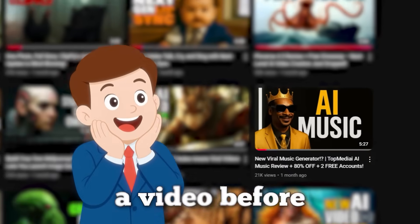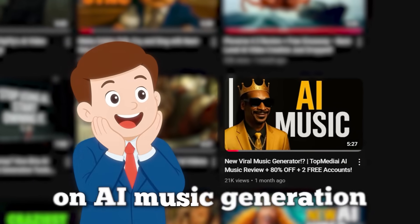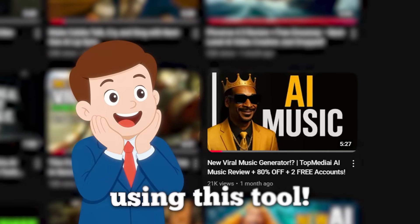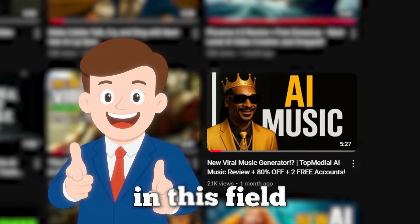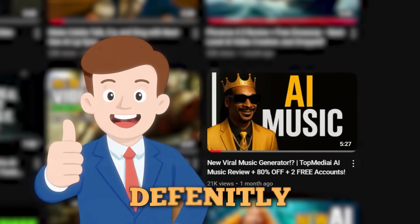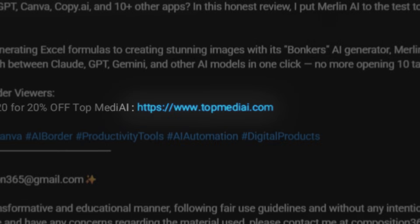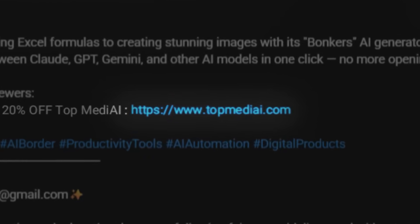I have made a video before on AI music generation using this tool. If you're interested in this field, definitely check out that other video too. Click on the link in the description.